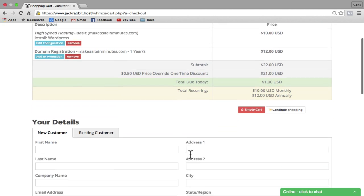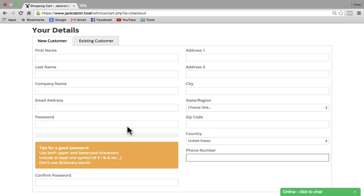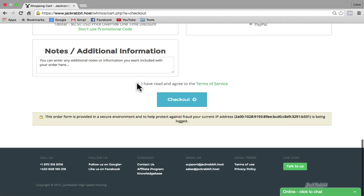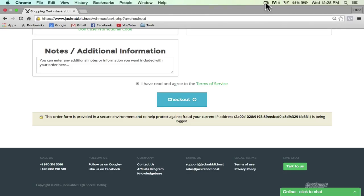Next, we're going to scroll down and fill in all our details. Keep in mind that the password we entered before is going to be the password for your website login — this will be the password for your JackRabbit login. Scroll down to the very bottom of the page, click on "I have read and agreed to the terms of service," then click on checkout. I'm going to pause the video while I fill in my details, and if you'd like to follow along, you can pause the video and do the same.